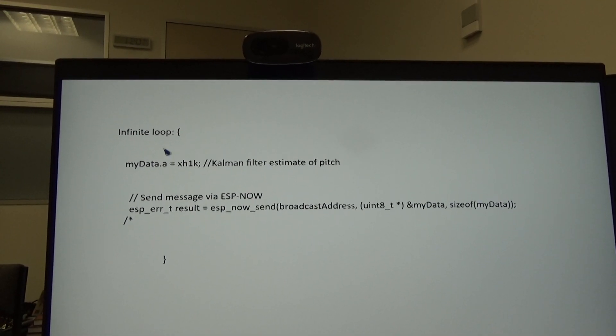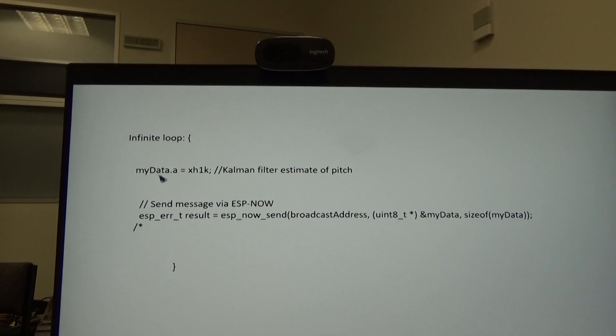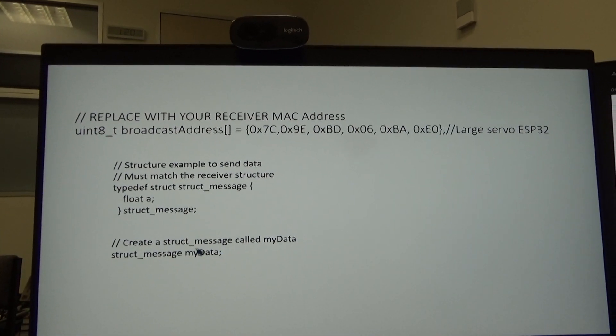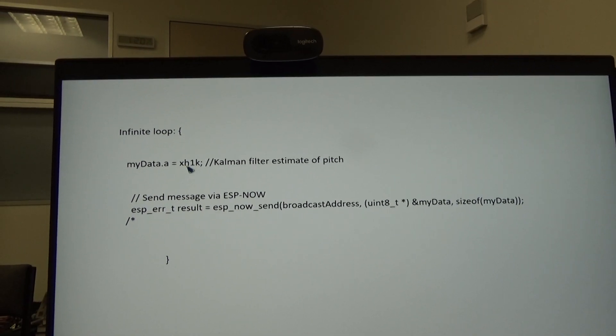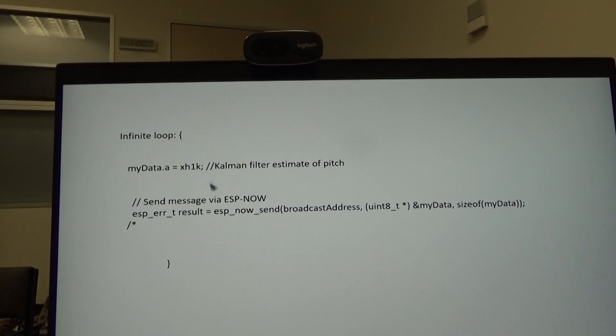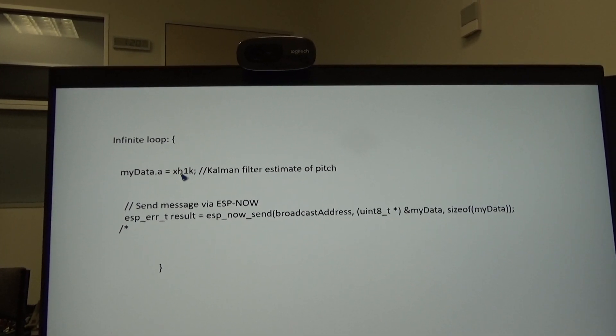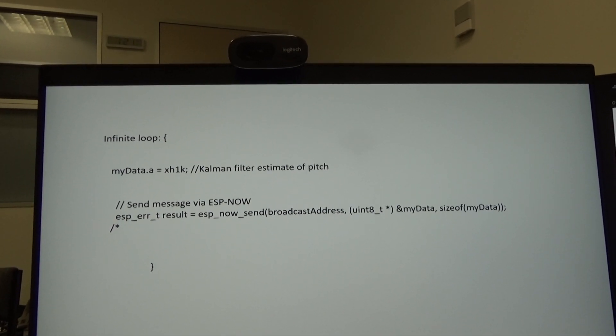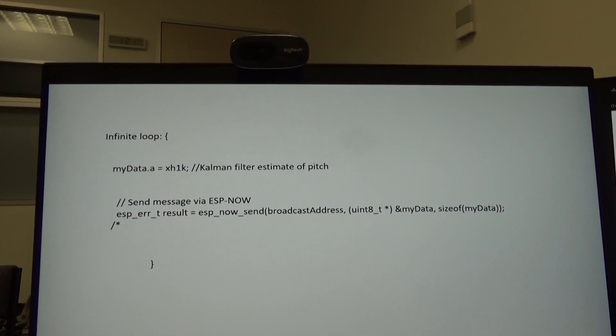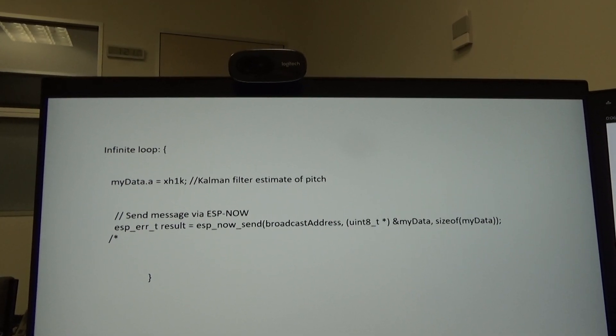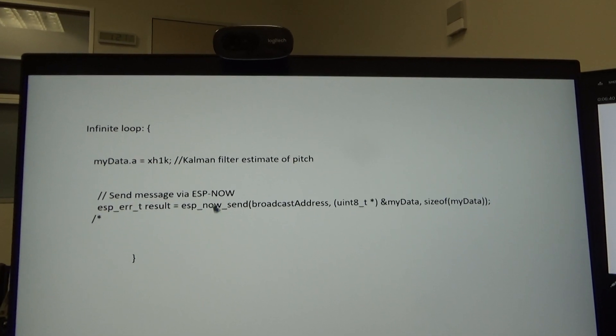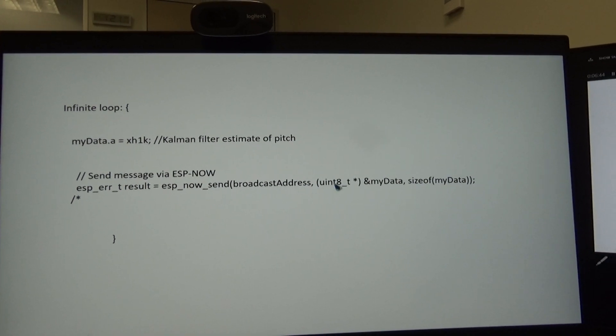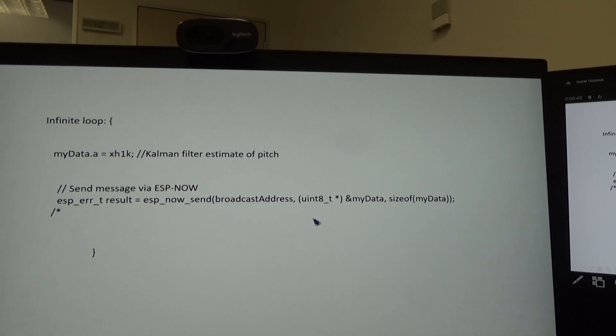This is still at the transmitter. We have an infinite loop. In the structure of myData, we put the Kalman filter estimate. I covered the Kalman filter in previous videos. This is coming from the MPU6050 and using a steady state Kalman filter or Wiener filter designed on MATLAB. Then the steady state values put into this processor. And then we send it through this ESP-NOW protocol. That's the MAC address there and the size of the data.